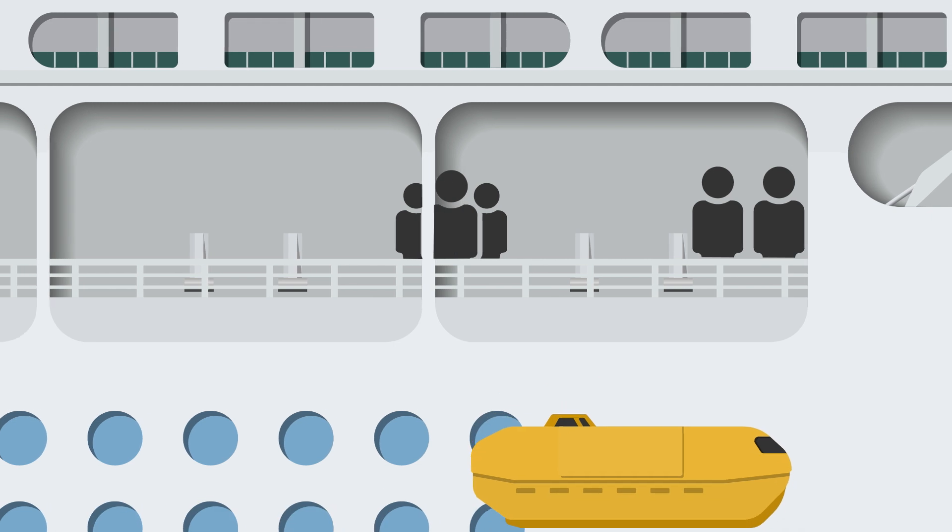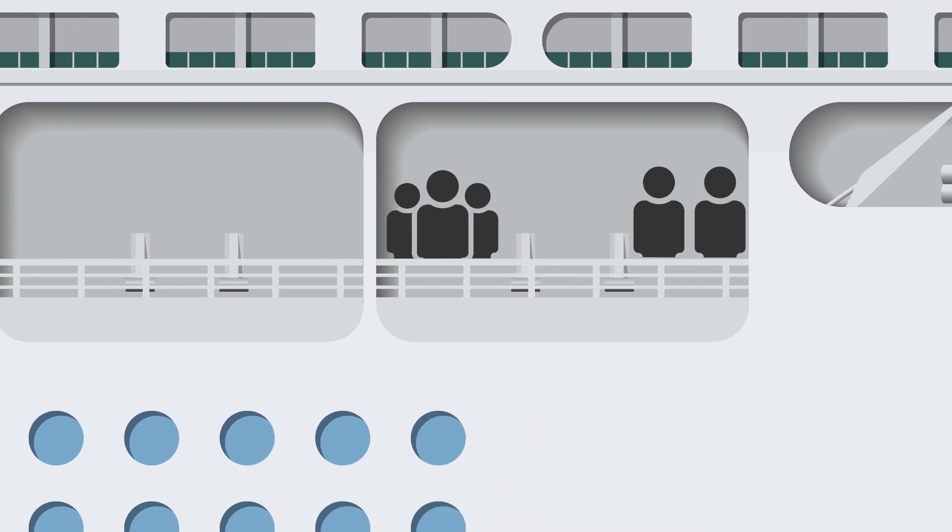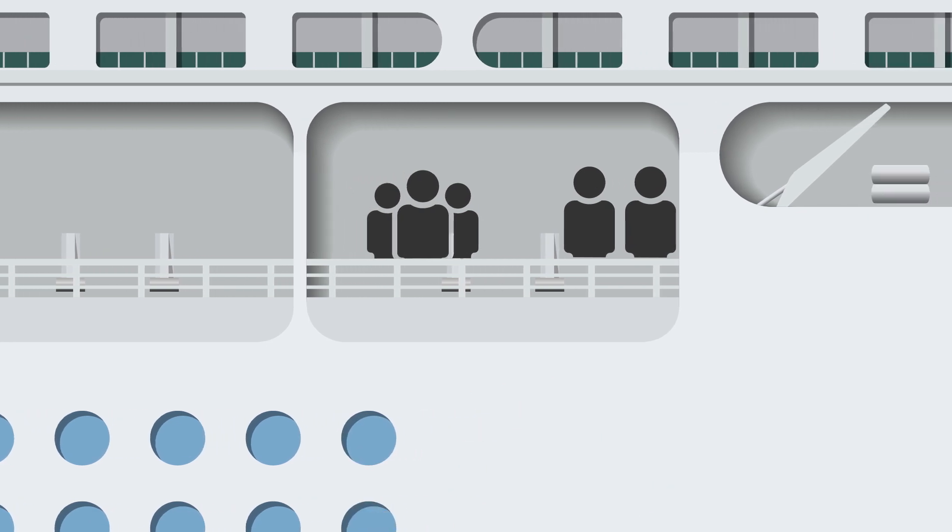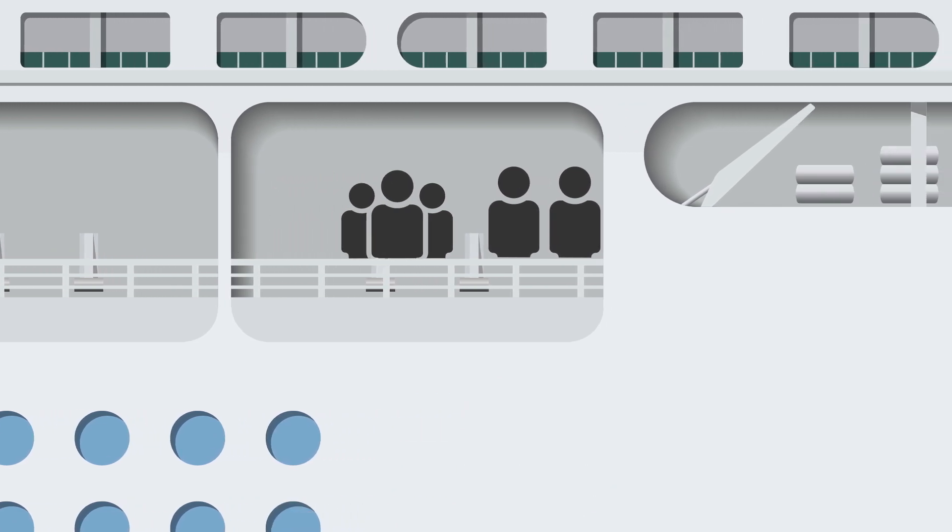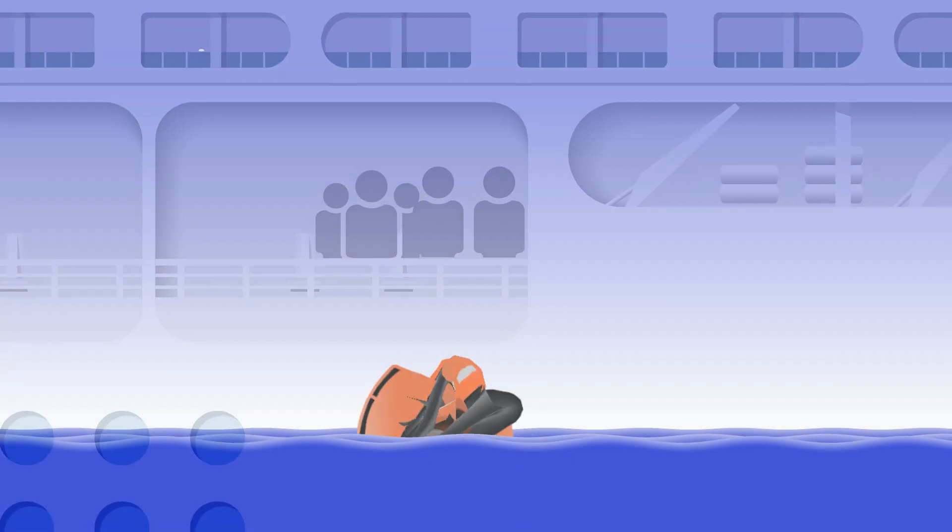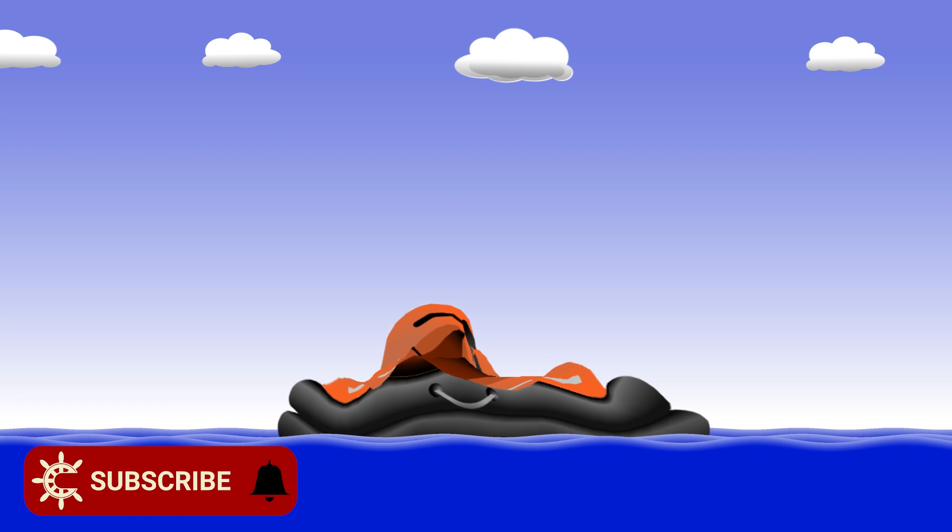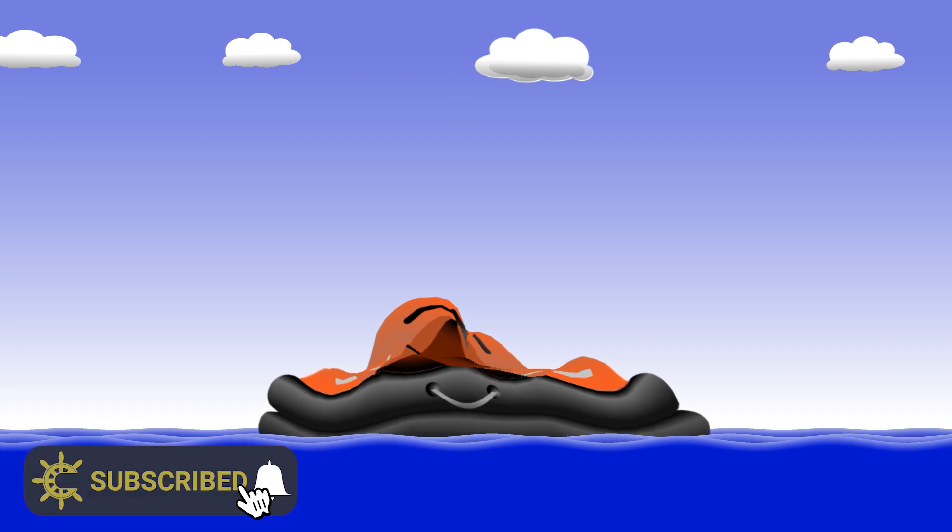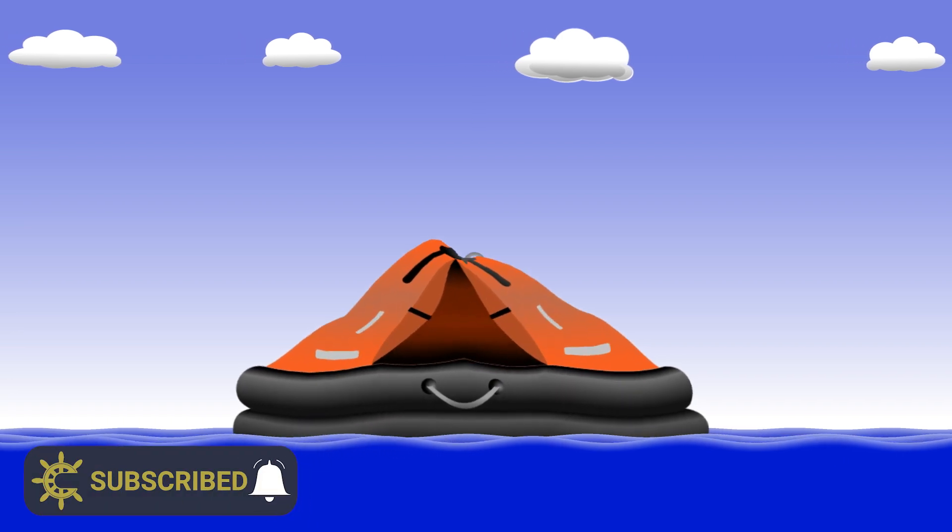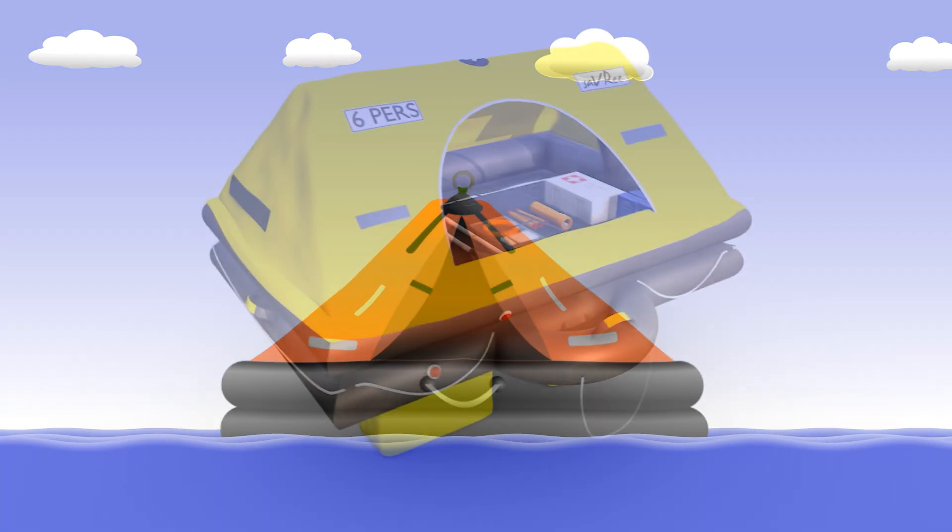The other 25% may be accommodated in life rafts instead. A life raft is just an inflatable survival craft that can accommodate passengers and crew in an emergency.